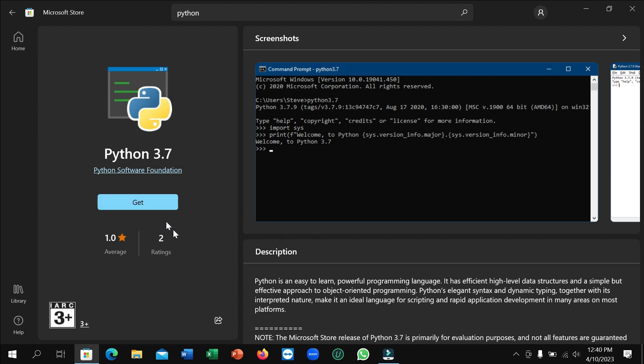Click 'Get' and it will automatically download and install to your laptop. You don't need to do anything else, just click Get, that's it.